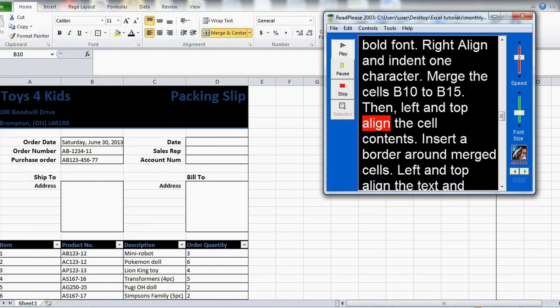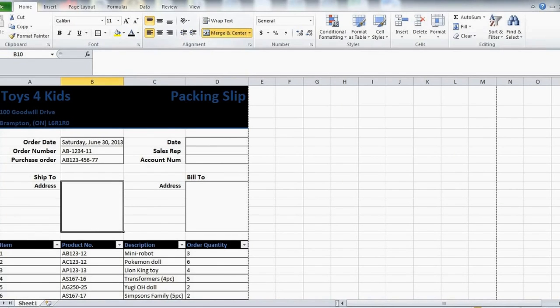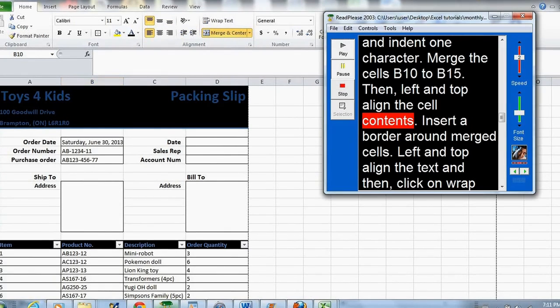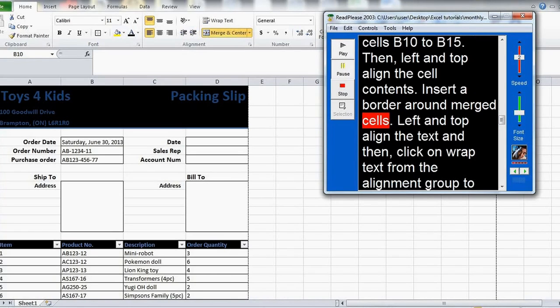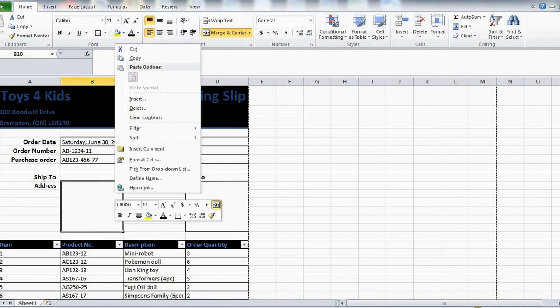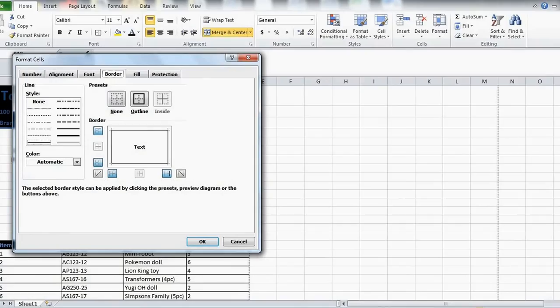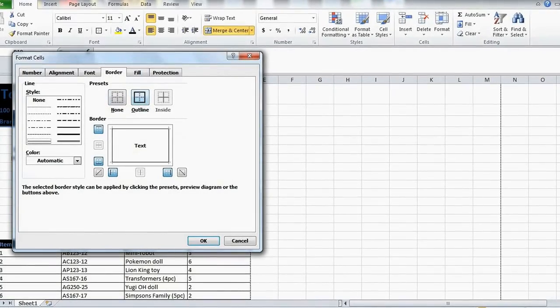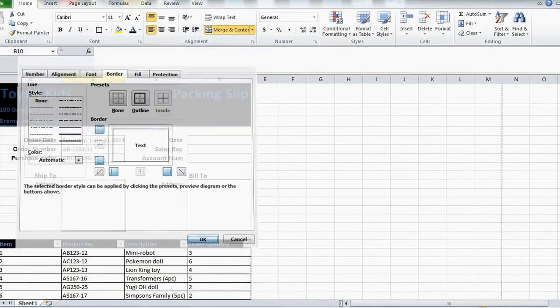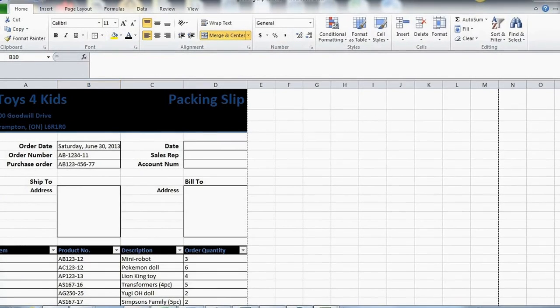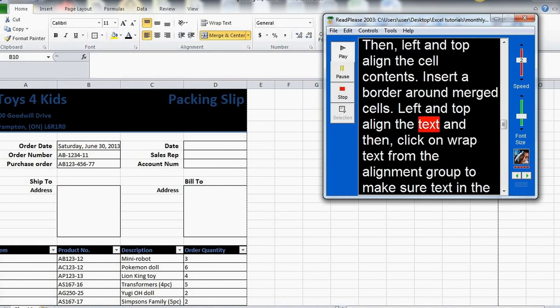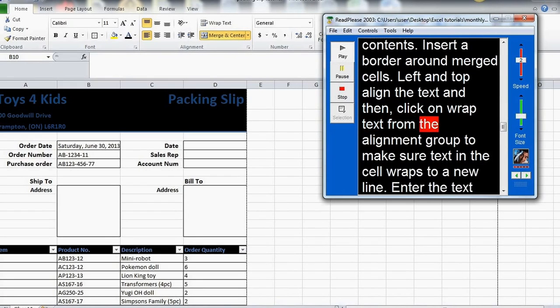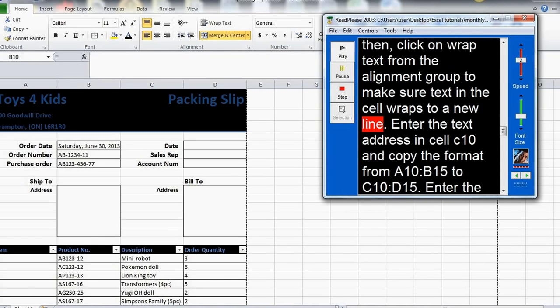Then, left and top align the cell contents. Insert a border around merged cells. Left and top align the text. And then, click on Wrap Text from the alignment group to make sure text in the cell wraps to a new line.